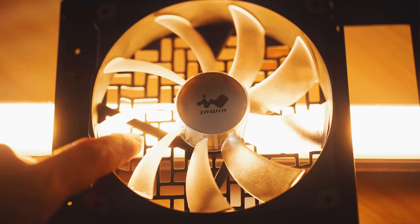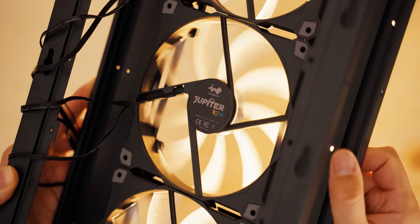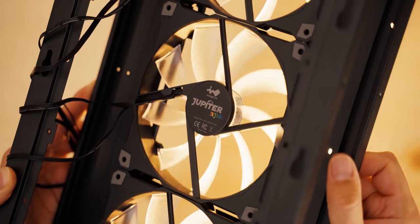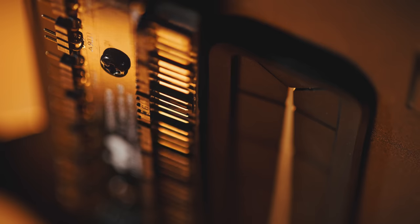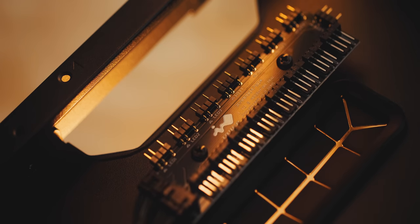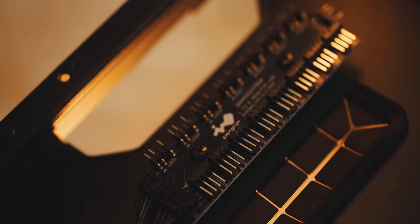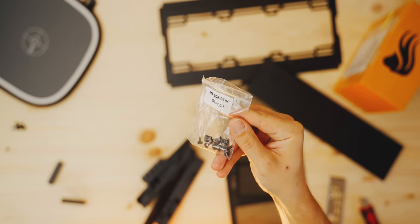Now both the basic and the deluxe editions come with these 140 millimeter Jupiter RGB fans with a fan hub included at the back for up to eight devices that will control both the lighting and your speed, which is fantastic.